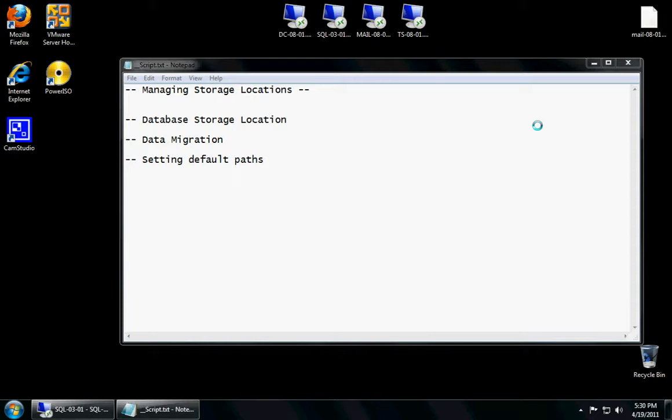So today we'll talk about the data storage locations, where you can store your database. We're going to talk about data migration, which means if you already have restored your database and it's at one location, how we can move it. And we're going to talk about how to set the default path so when you go to restore database, it could be in a different location. So let's get started.